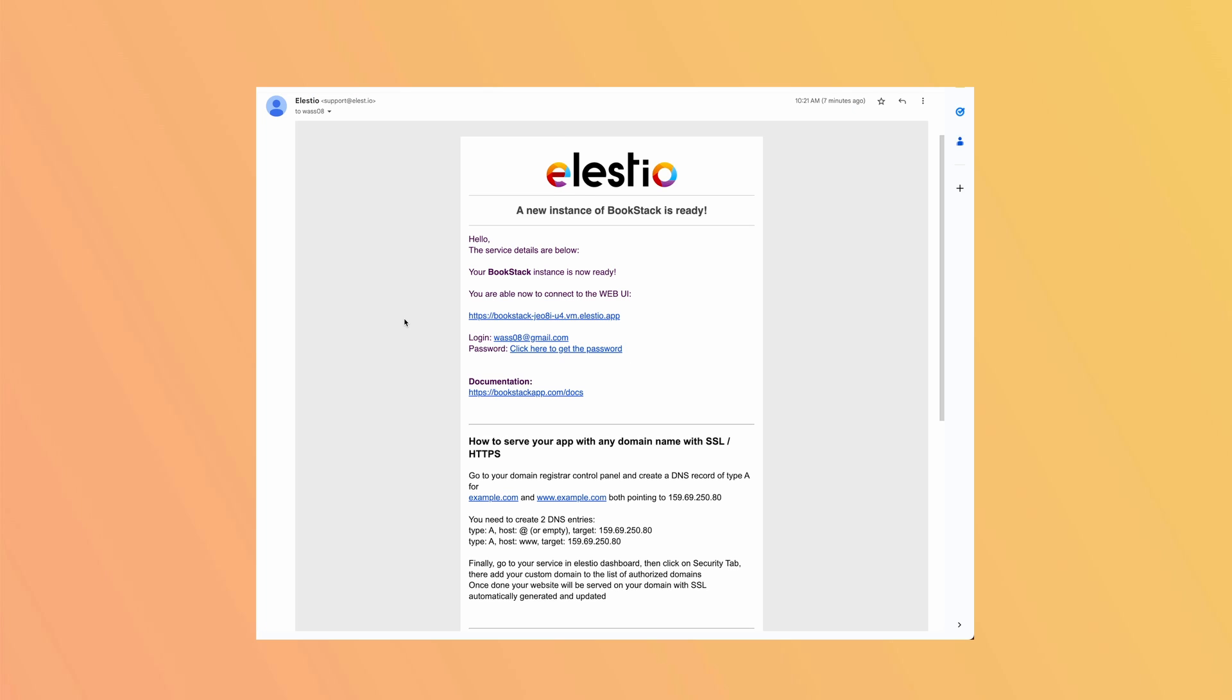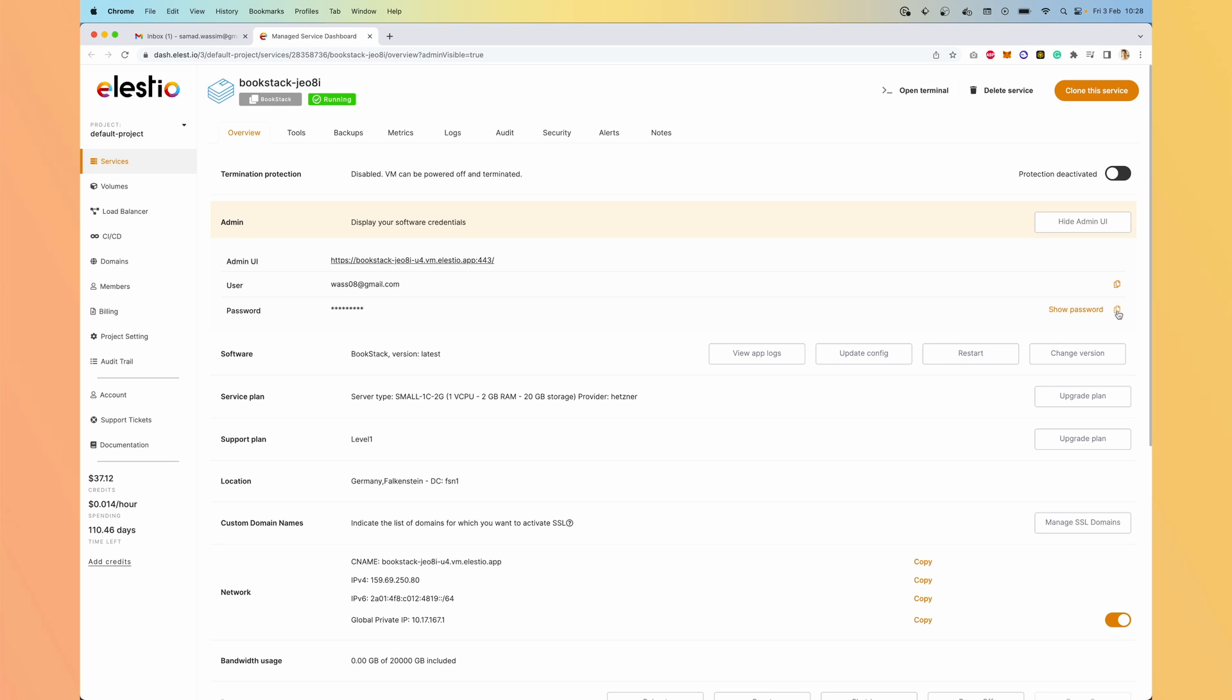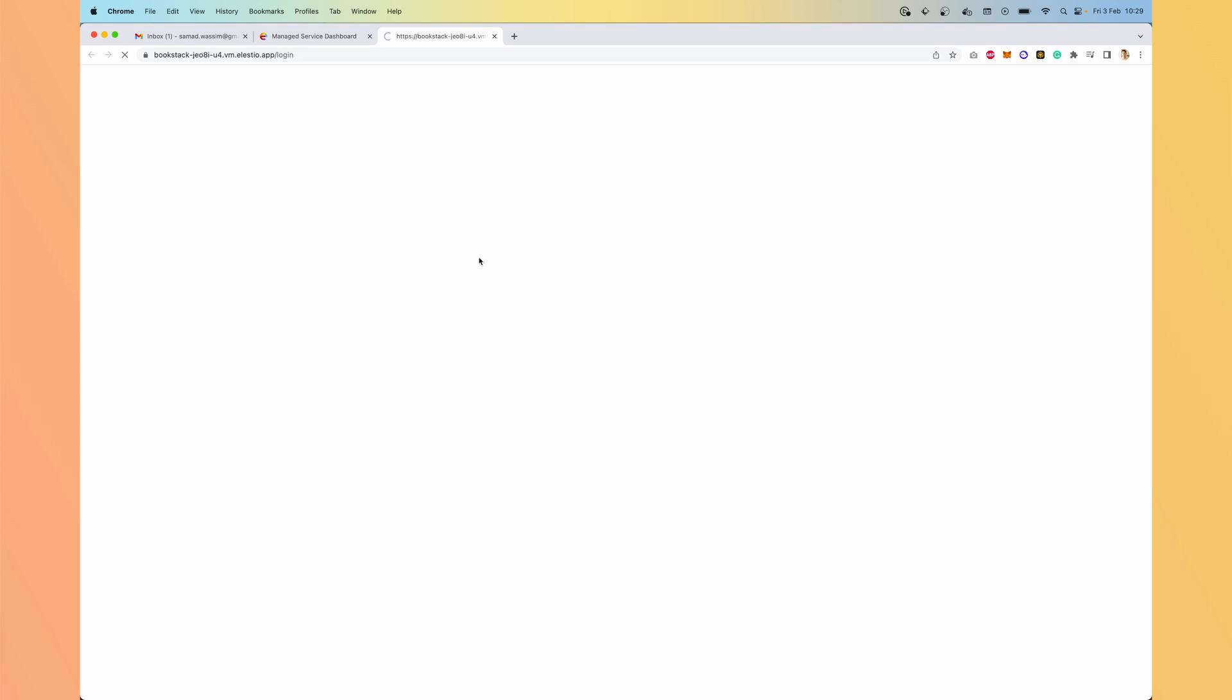Okay, so I just received an email with my instance credentials. Click here to get the password. Here we will click on copy password. We go to our instance.